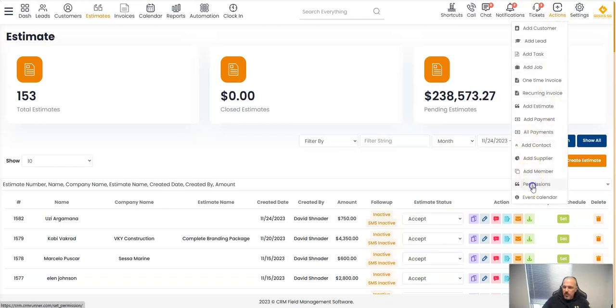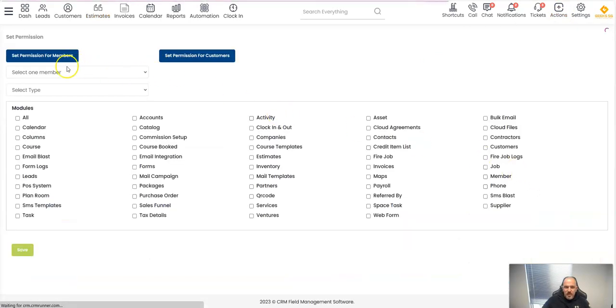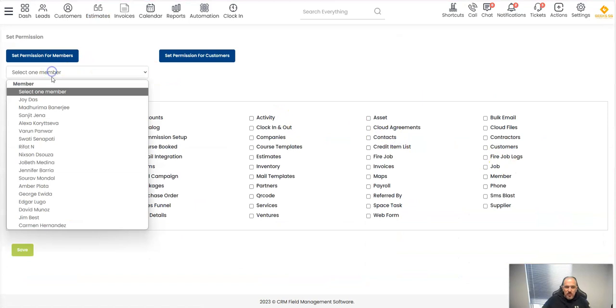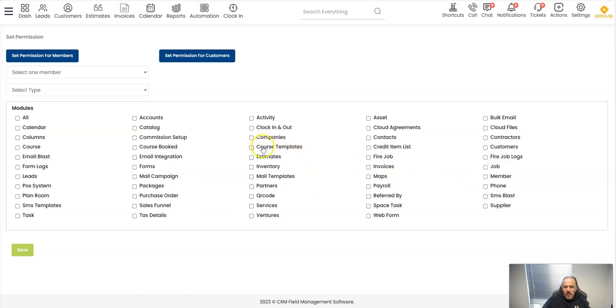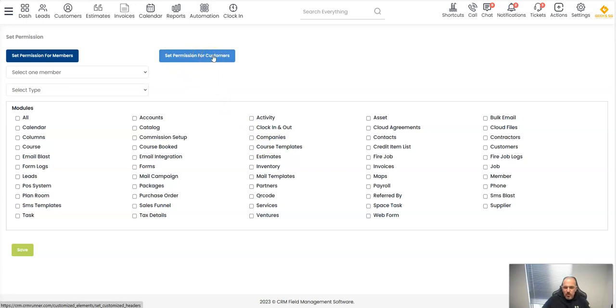You can go to permissions and you can choose a member and start removing all the functions that you want them to have or not. You can even change the permission of the customer portal that you want your customers to be able to see or not see. That's another section.